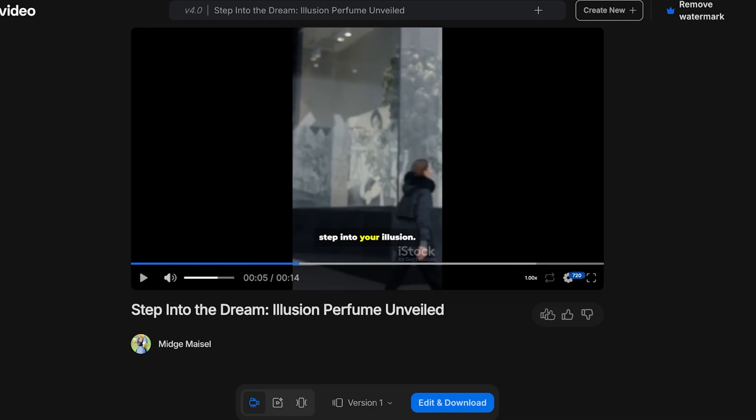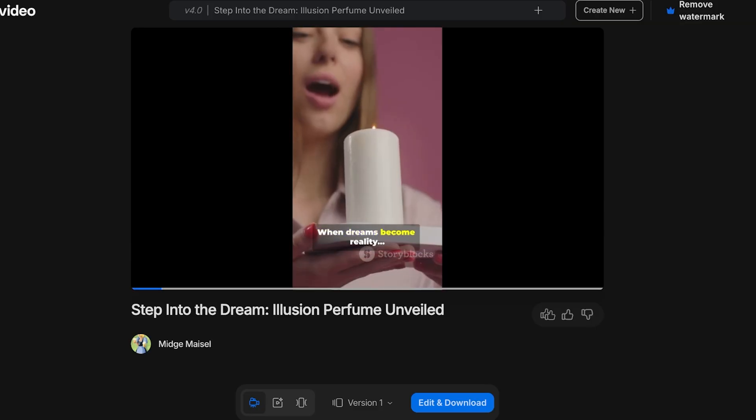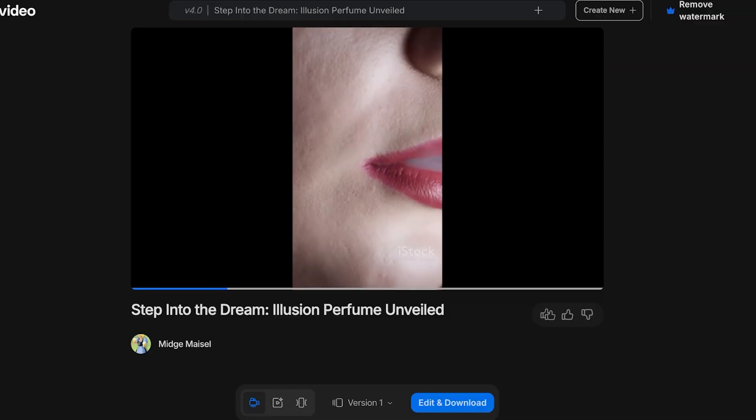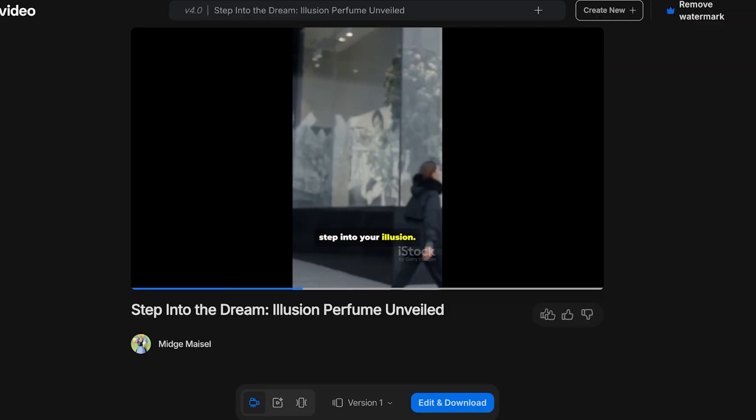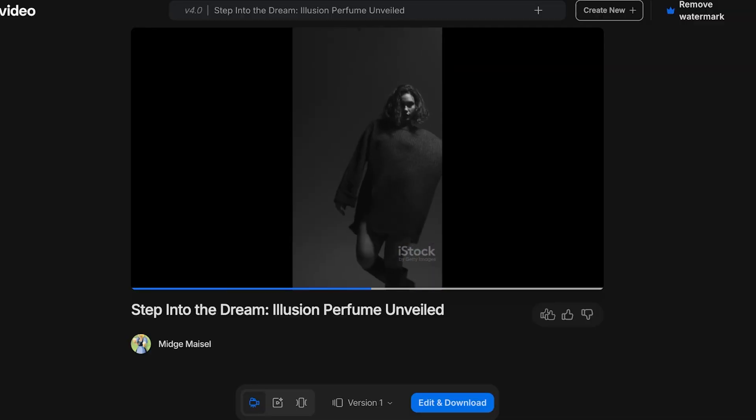So I'm going to show you the audio for this as well because InVideo is able to create full-fledged ads and these advertisements obviously do have some audio as well. [Video plays: 'When dreams become real, step into your illusion. Illusion. Create your own.']